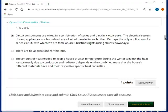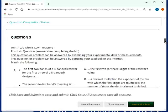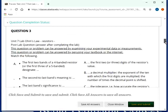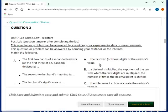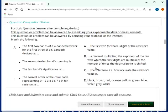So question three, Ohm's Law resistors. I believe these are in the correct order, so let's just check it. The first two bands of a four-banded resistor designate the first two digits of the resistor's value. I don't think we have used five-banded resistors. The second-to-last band's meaning is a decimal multiplier, the exponent of the ten with which the first digits are multiplied, the number of times a decimal point is shifted.